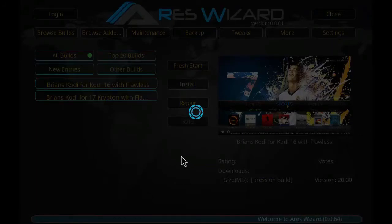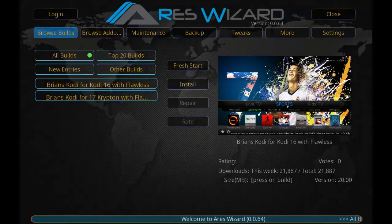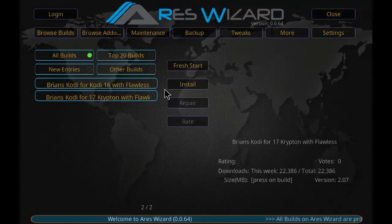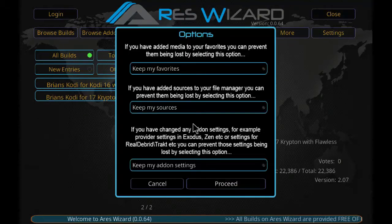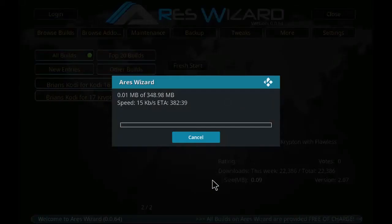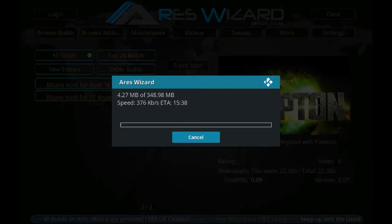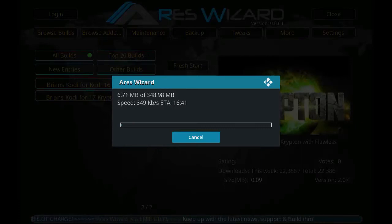Click then, and as you can see Brian's Kodi for 17 Krypton with Flawless TV. Just click on the 17 Krypton version and click Install, then click Proceed. It will take a few minutes for the download to be completed depending upon your internet speed.